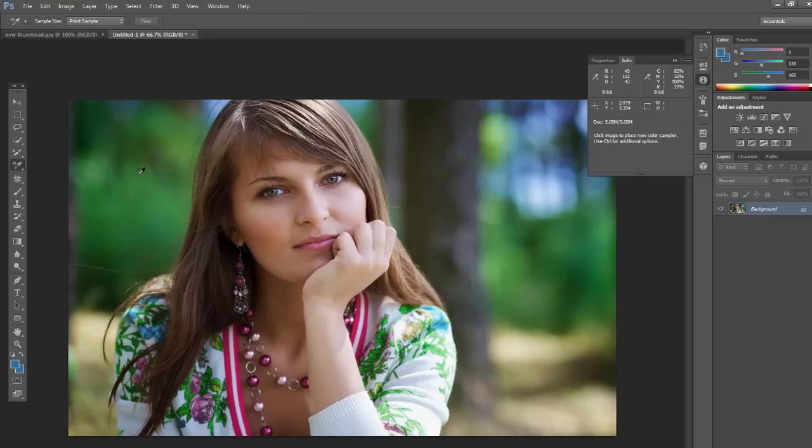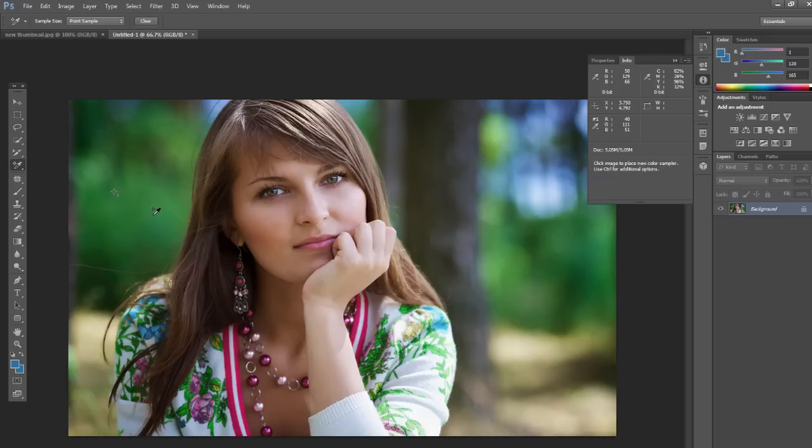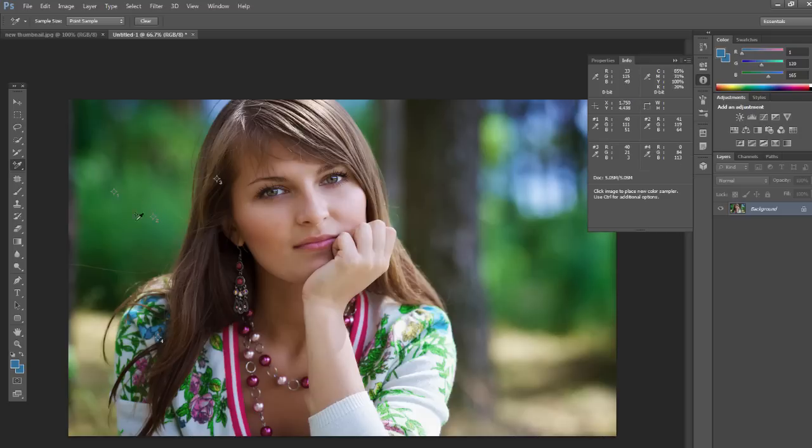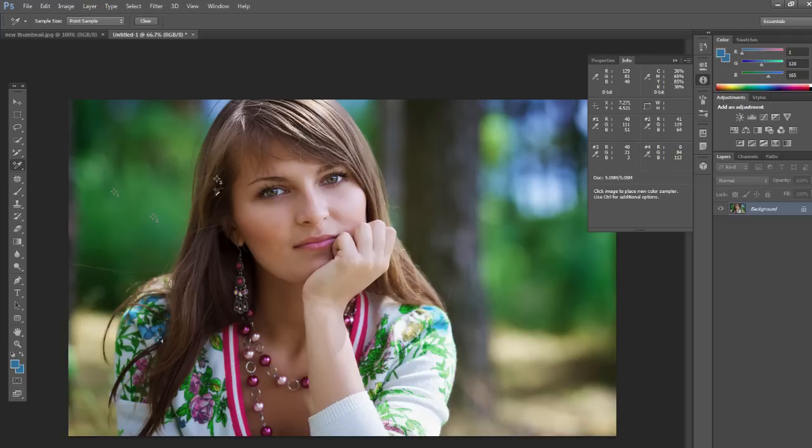So what that does, the color sampler tool, it's a little bit different. If you just click, click, click, and click, you can do up to four samples. What that does, it pulls out the info tab here, and we have number one, number two, number three, number four. Wherever that area, the pixel right below it, that's the RGB levels for those areas.